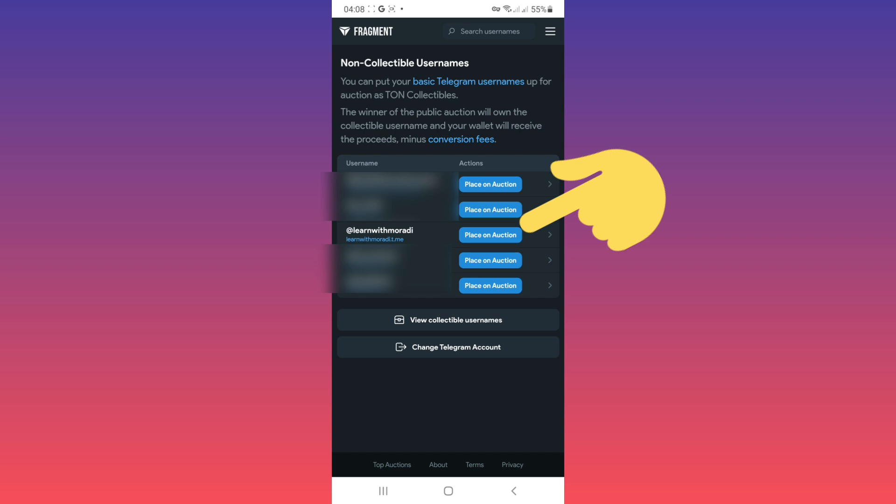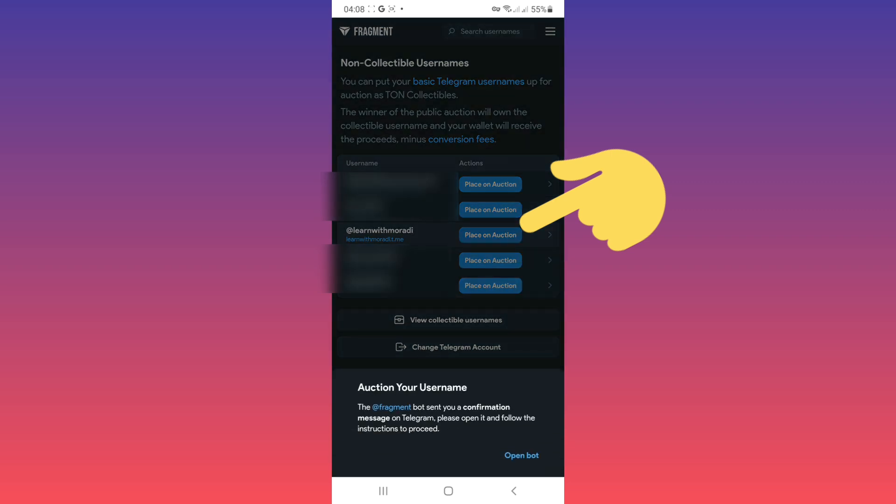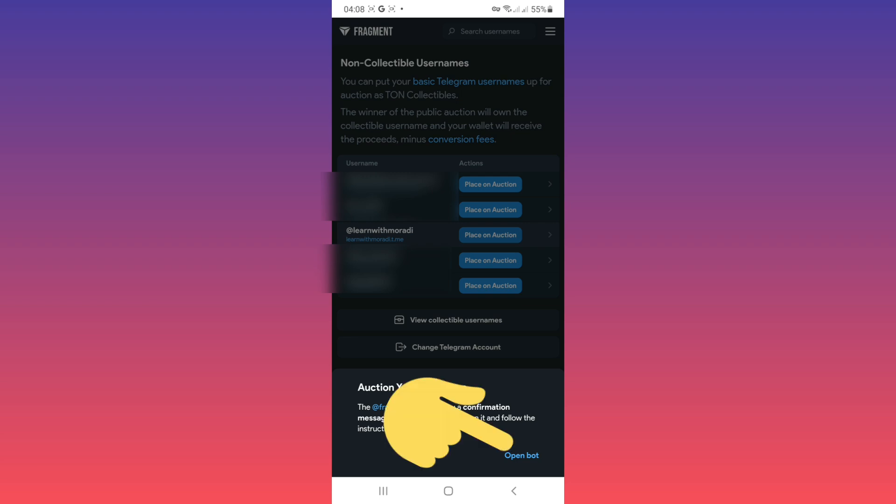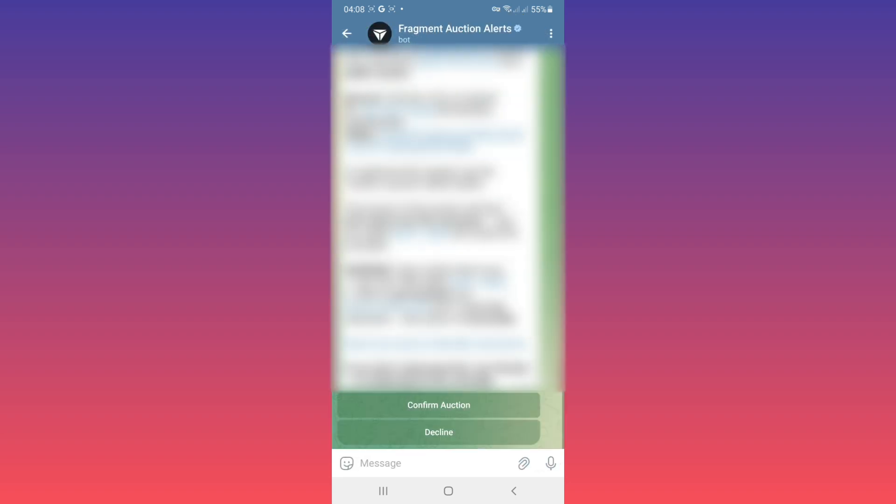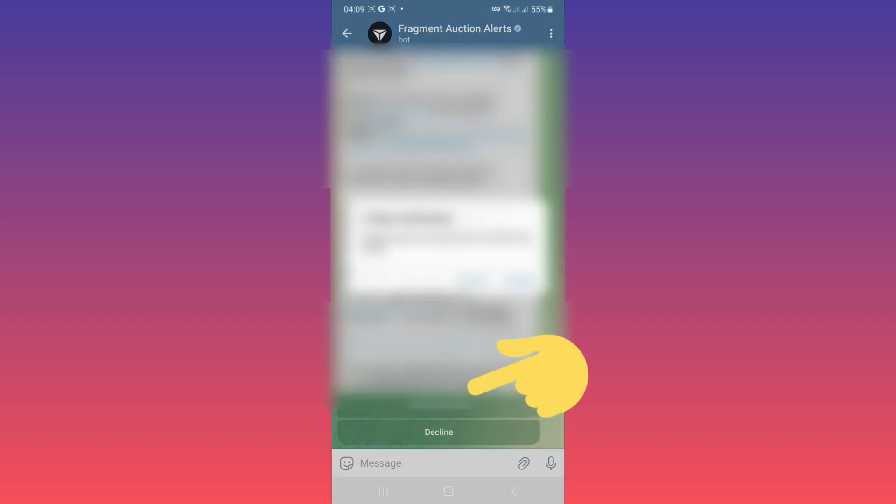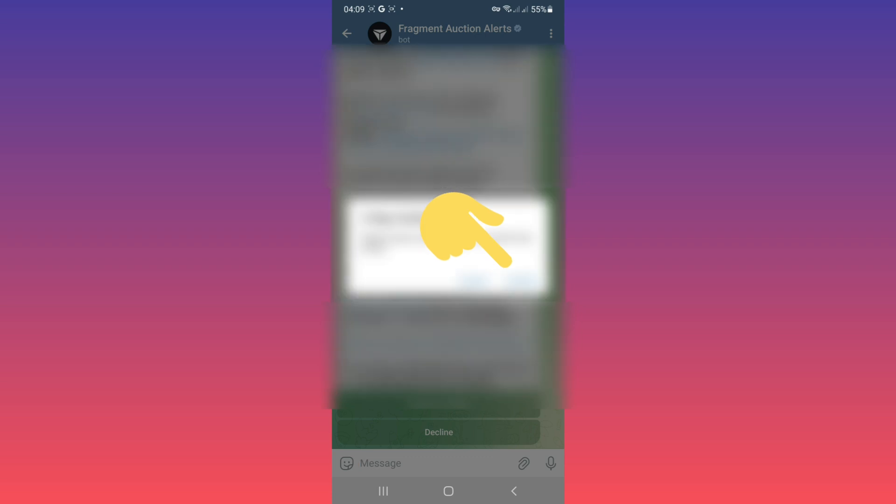For example this one. Now to activate your username you must confirm this username on fragment bot. Tap on open bot and back to your Telegram automatically. Now open fragment auction alert bot, tap on confirm auction, again confirm.